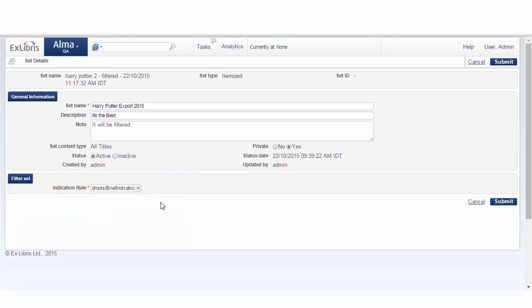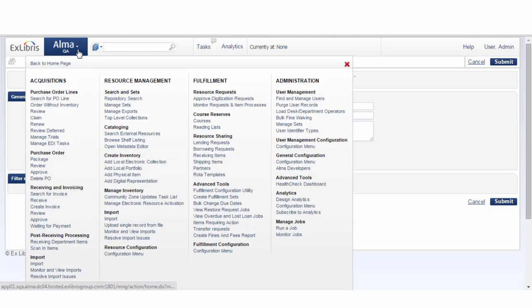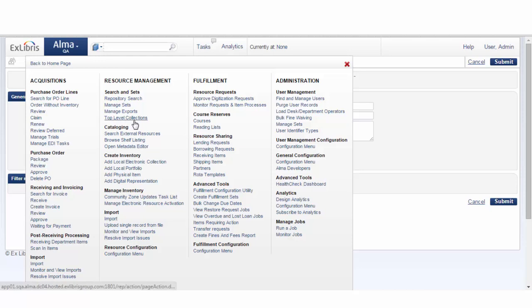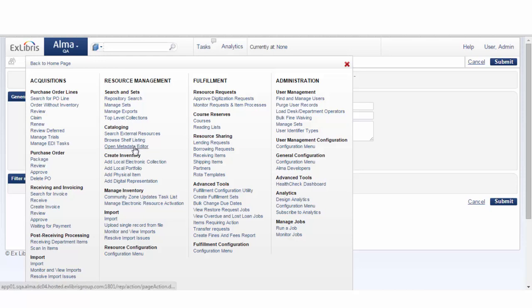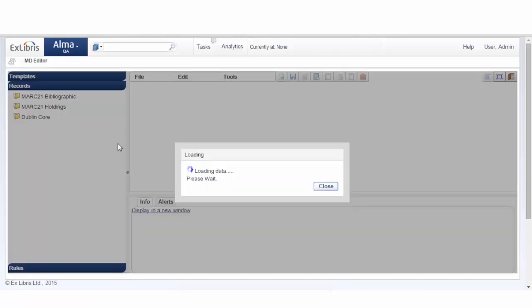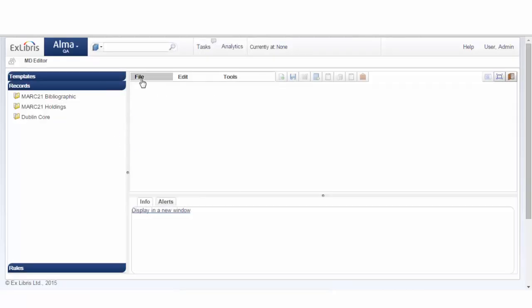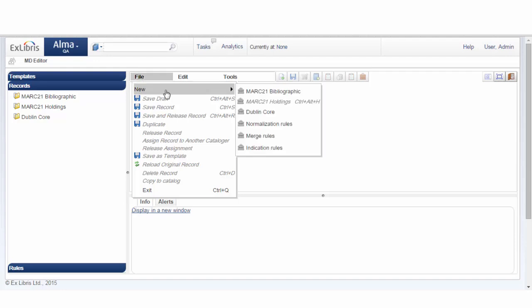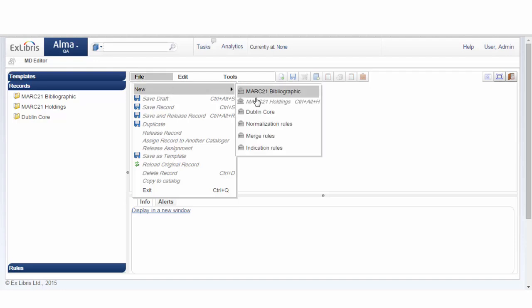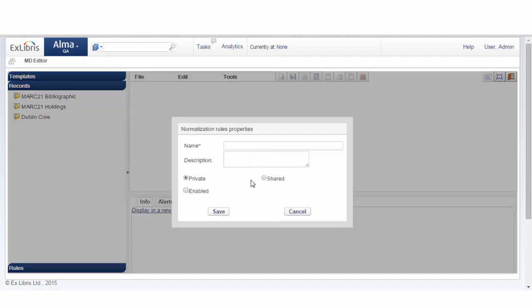The way to create a new indication rule would be to enter the Metadata Editor, and under File, go to New, and click on Indication Rules. Here, we could give a name for the indication rules and a description as well.